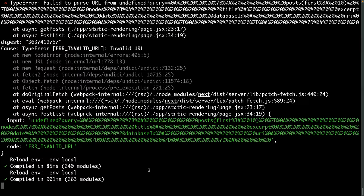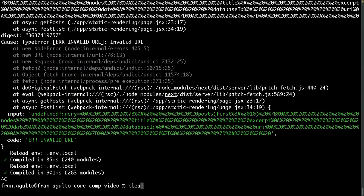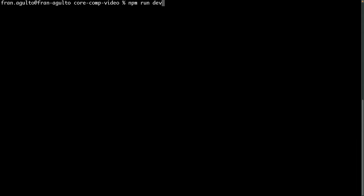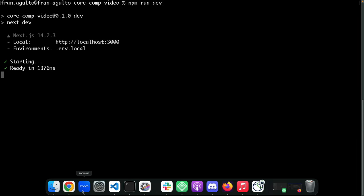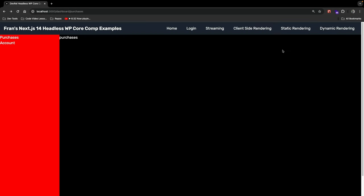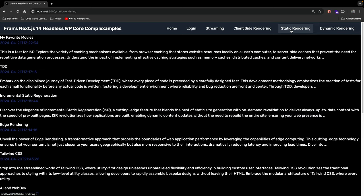We'll spin up the server and this should run. Visiting that page via the static rendering option in the navbar — there we have our posts with excerpts and dates. This is a statically generated page being rendered on the server that can be fully cached on a CDN. Hitting it a couple of times, you can see it loads very fast.